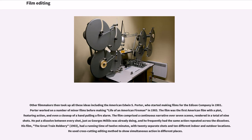Other filmmakers then took up all these ideas, including the American Edwin S. Porter, who started making films for the Edison Company in 1901. Porter worked on a number of minor films before making Life of an American Fireman in 1903. The film was the first American film with a plot, featuring action, and even a close-up of a hand pulling a fire alarm. The film comprised a continuous narrative over seven scenes, rendered in a total of nine shots.